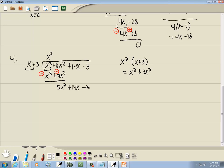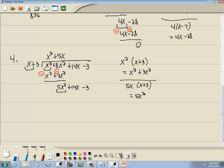I'll bring down all the rest. Look at the first term of each — what times x gives you 5x squared? That's 5x. Whatever we put on top, we multiply by what's out in front: 5x times (x plus 3) gives 5x squared plus 15x. We subtract that line, flipping the signs, so 5x squared minus 5x squared drops away, and 14x minus 15x gives us negative x.